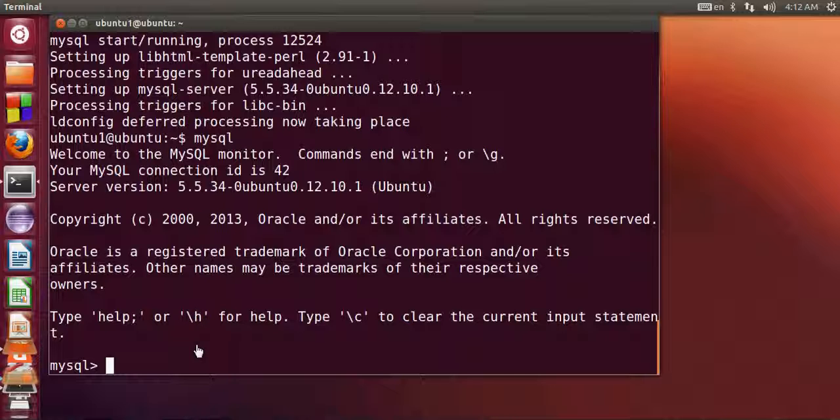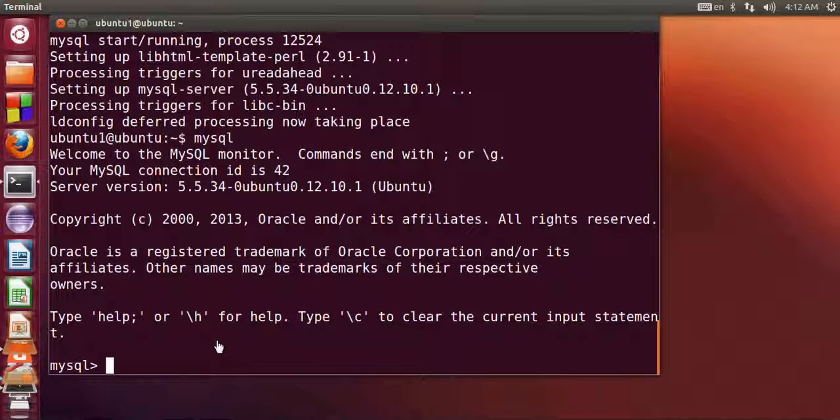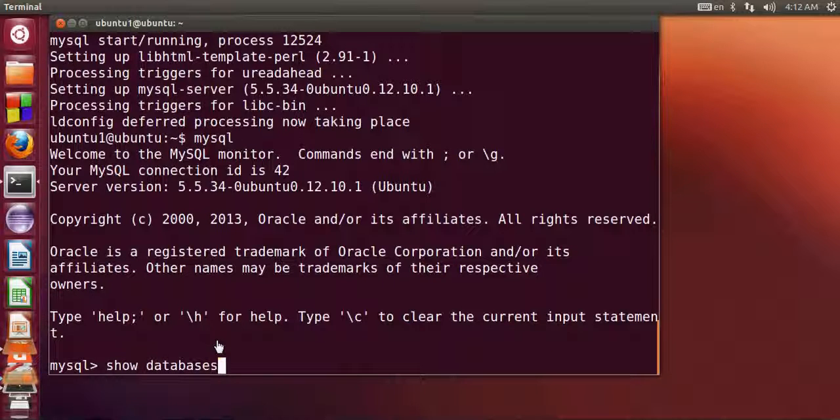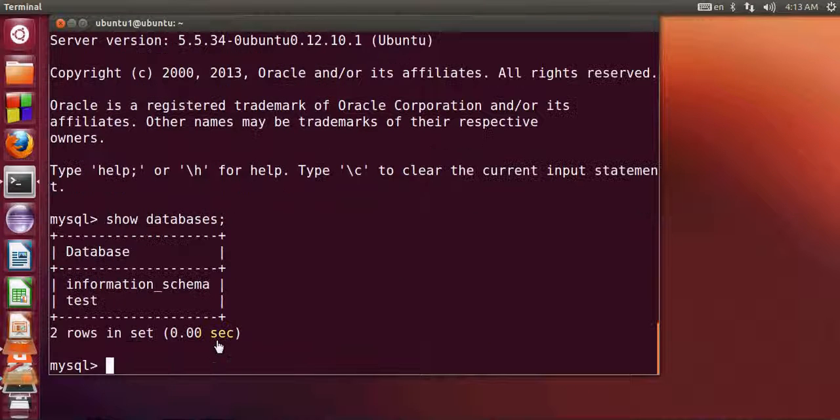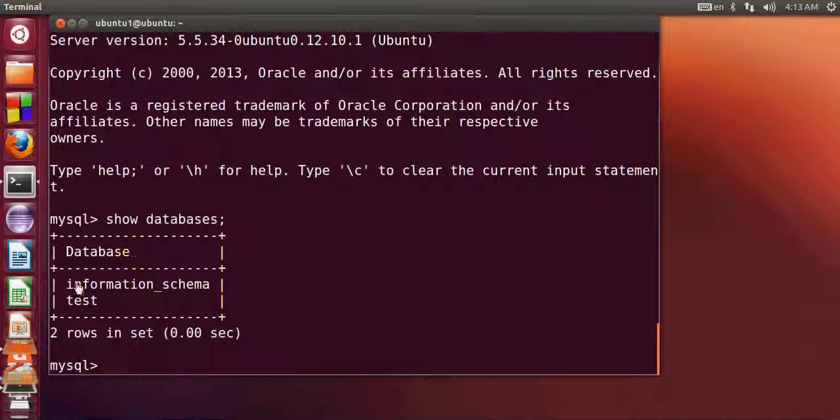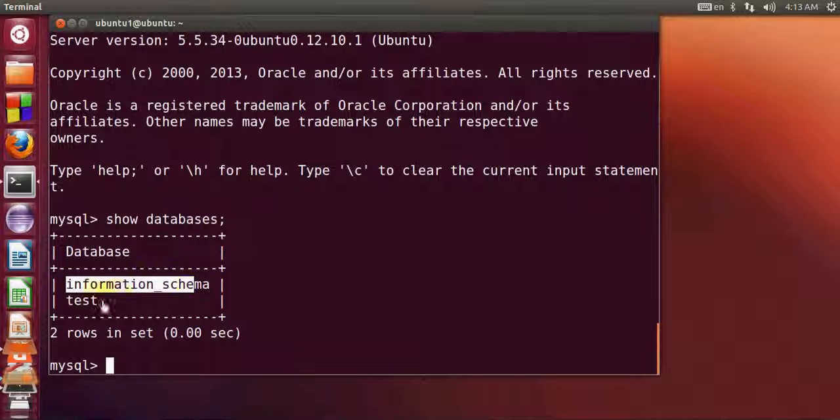First of all, we will see what are the databases present in MySQL by default. So I will write here show databases, and I will close this by a semicolon and press enter. By default I have information_schema and test databases present.